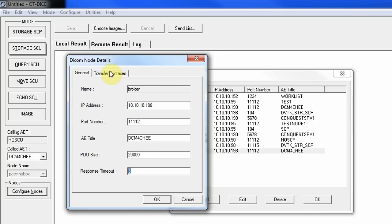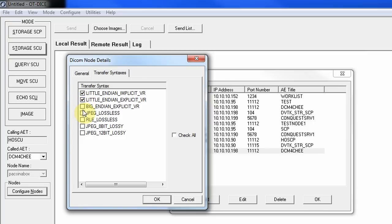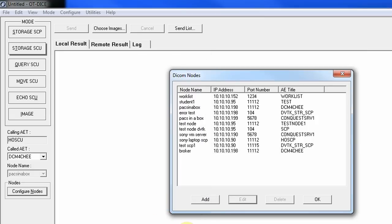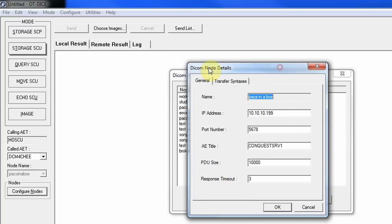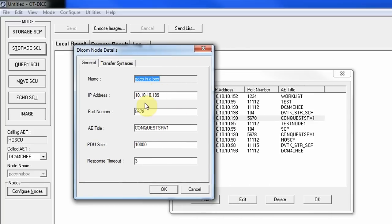Then we specify three transfer syntaxes proposed by this device to the destination. We repeat this process for each destination. For the PAC system, I have a Conquest server at IP 101.99. Note that the port number 5678 shown should actually be 11112 — the Conquest server defaults to 5678, but I'd strongly recommend changing it to 11112 as well.